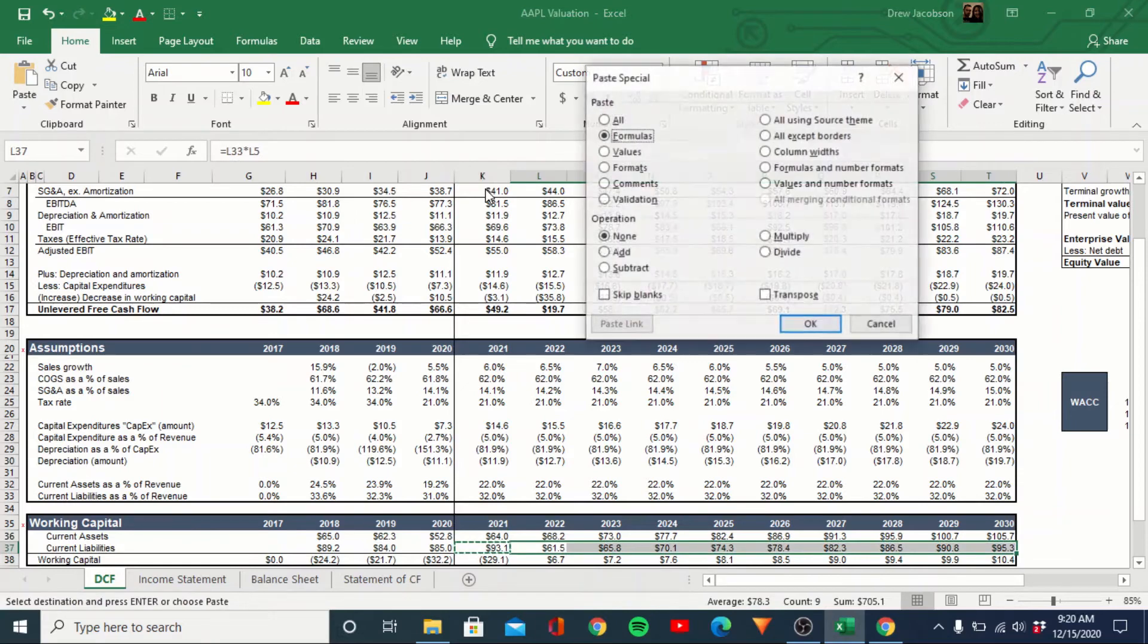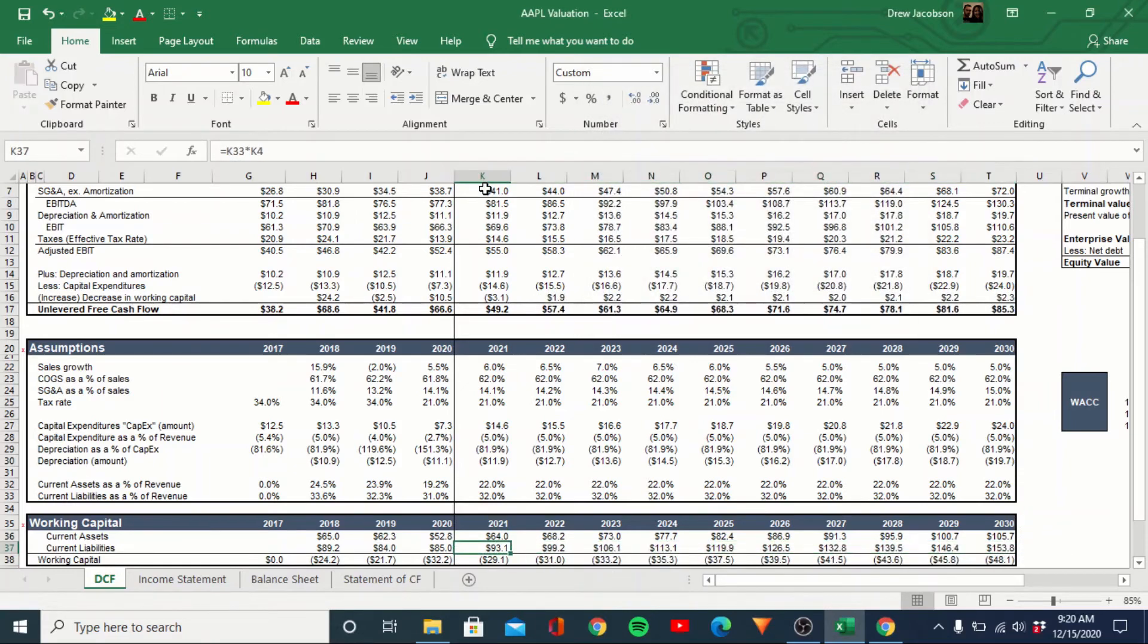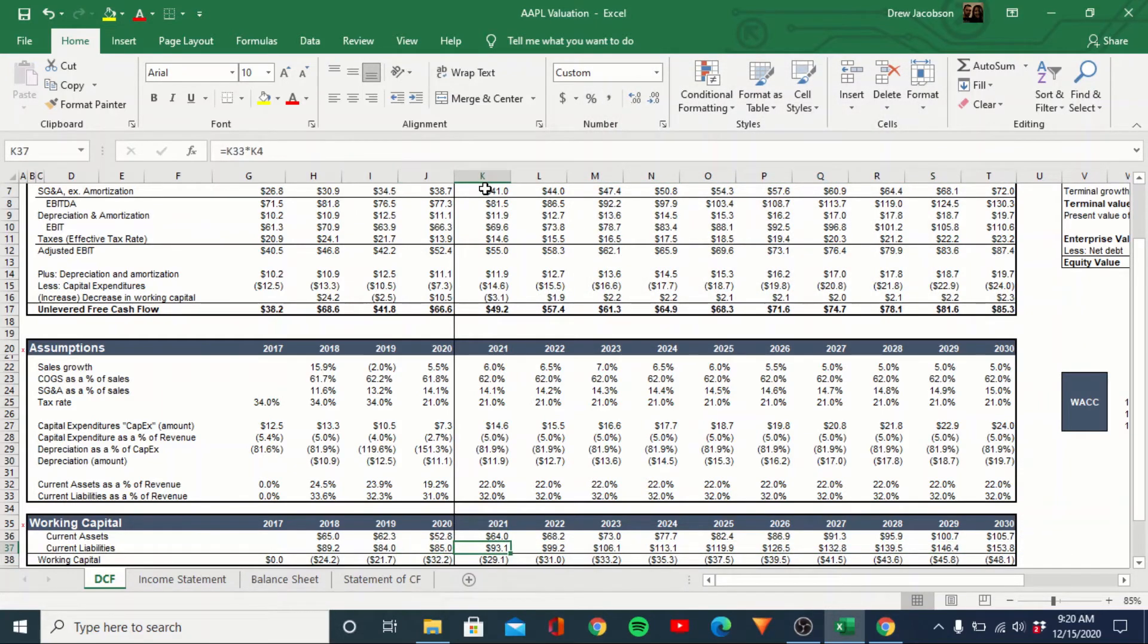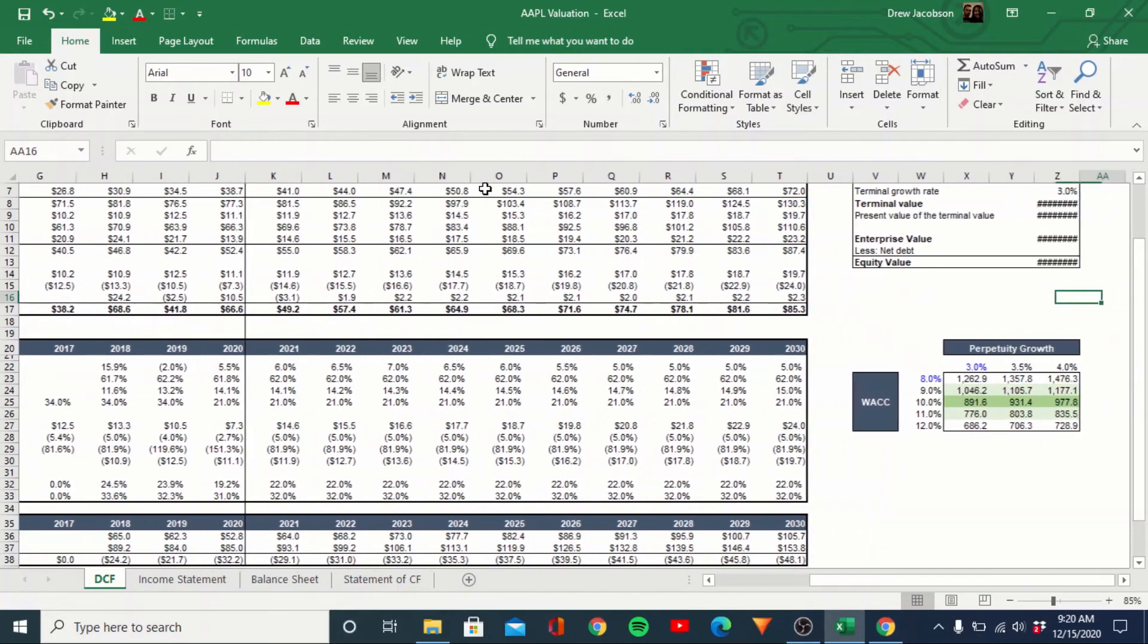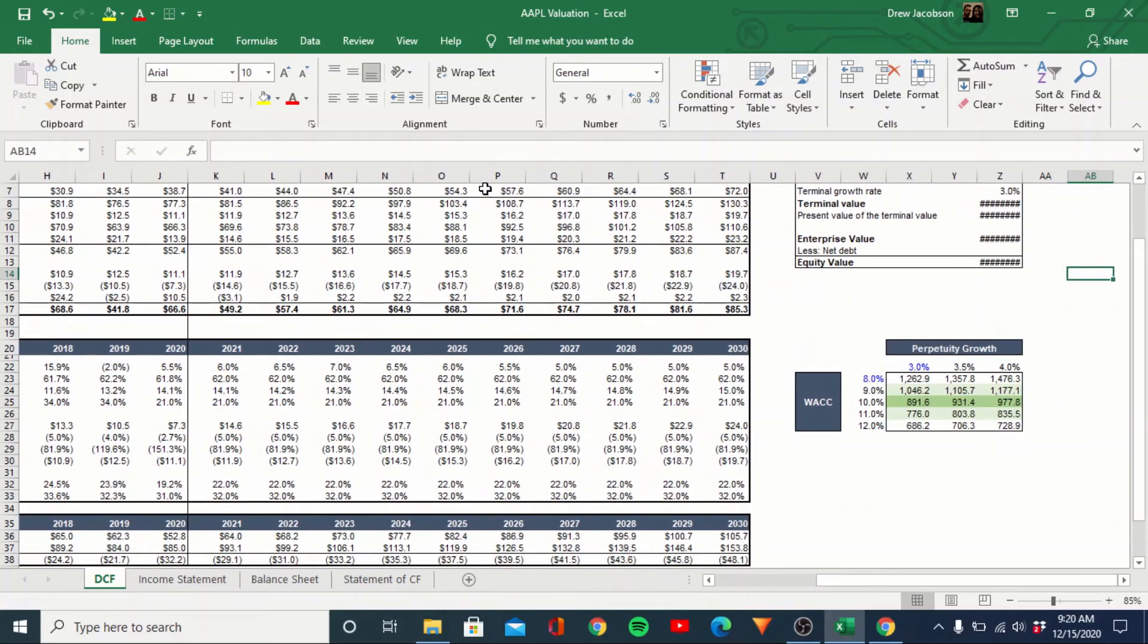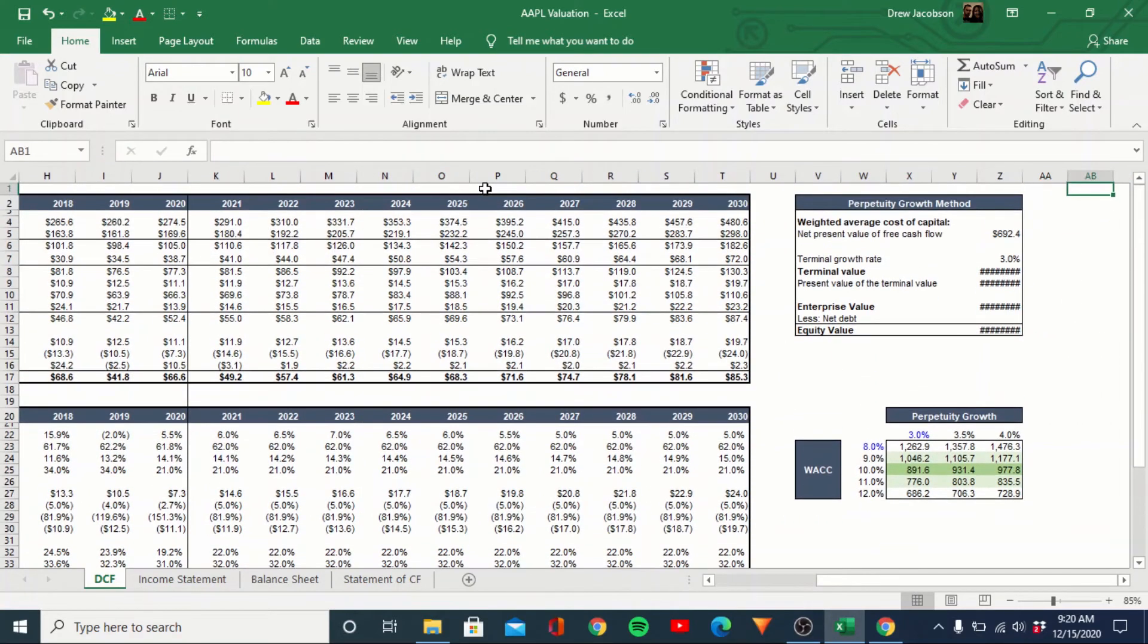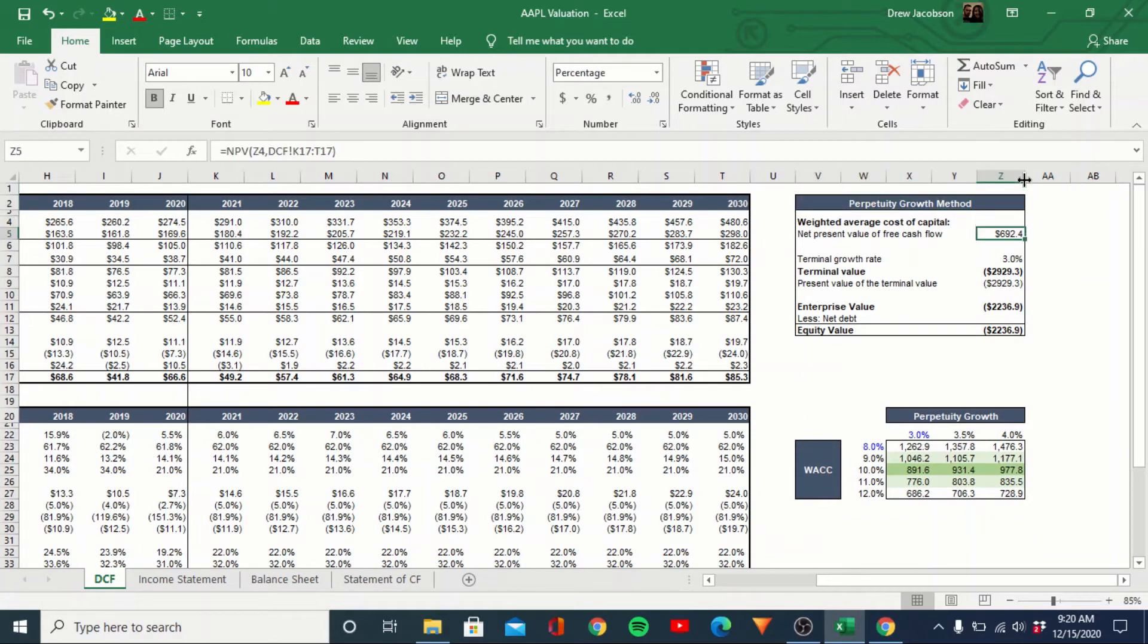There we go. So you'll see the change here is actually pretty small most years. So now we'll come over here and we'll calculate a price range or price target per se for Apple.